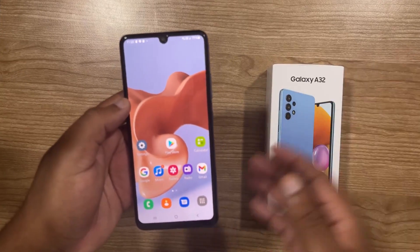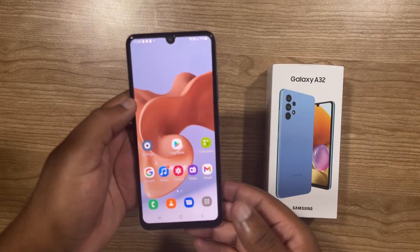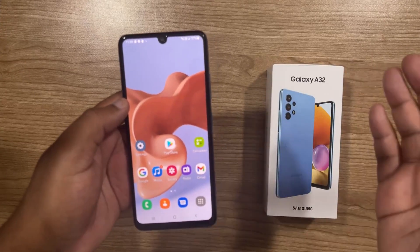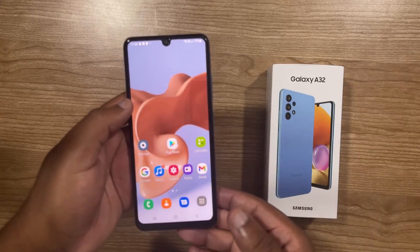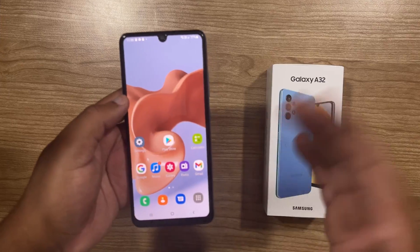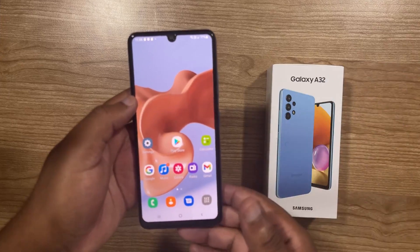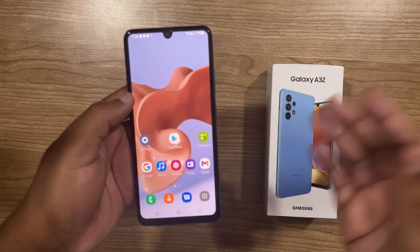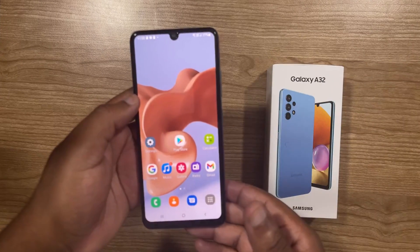In this video, I will show you how to move apps to the SD card on your Samsung A32. This works right out of the box, so you don't have to do any configuration.